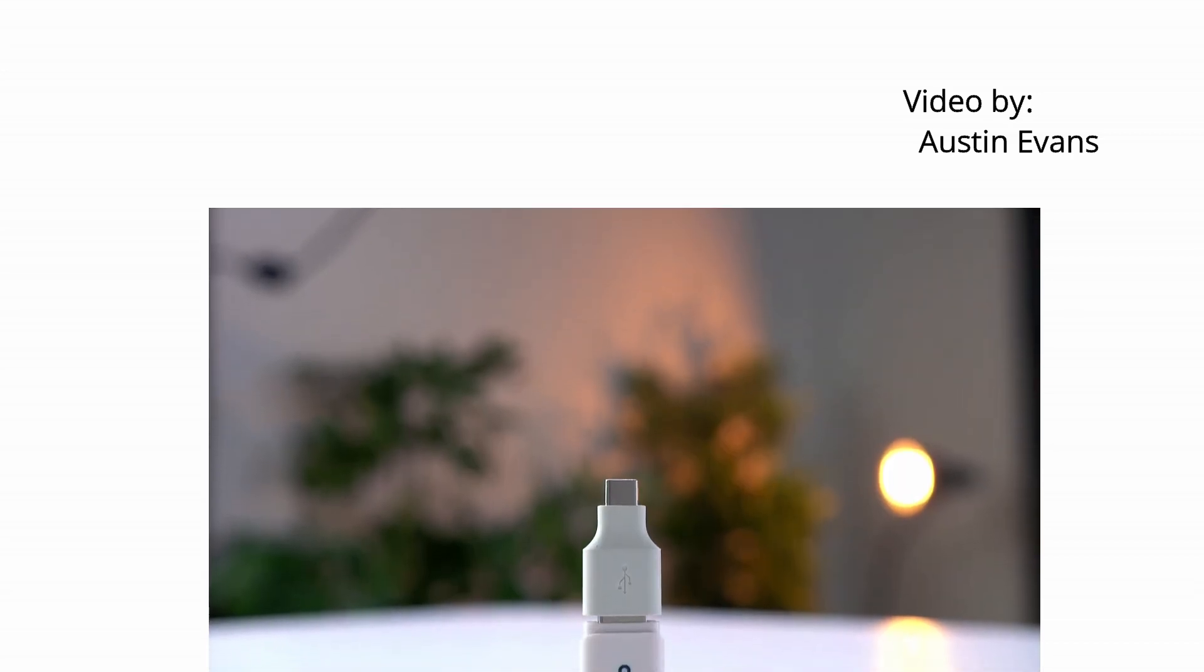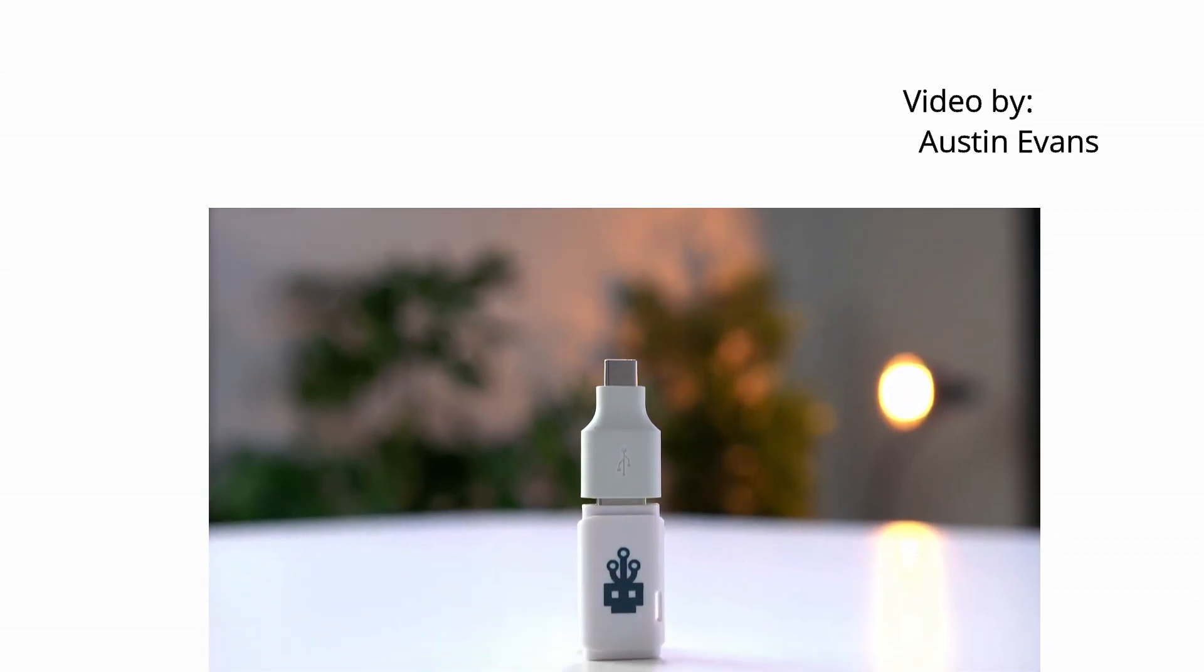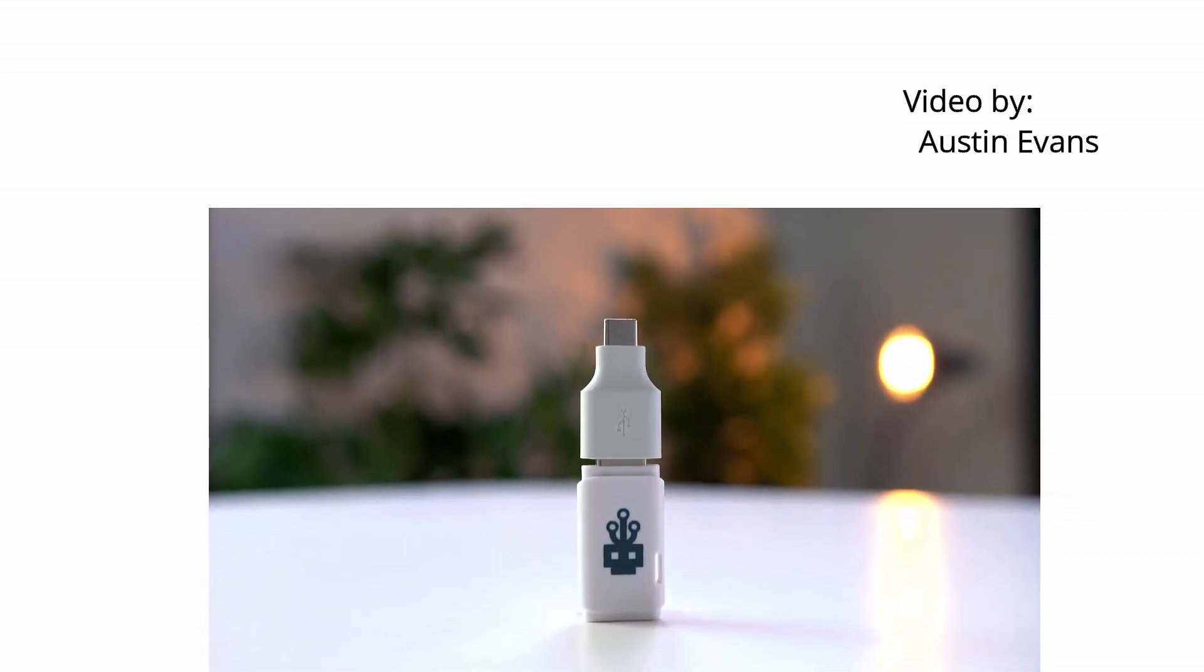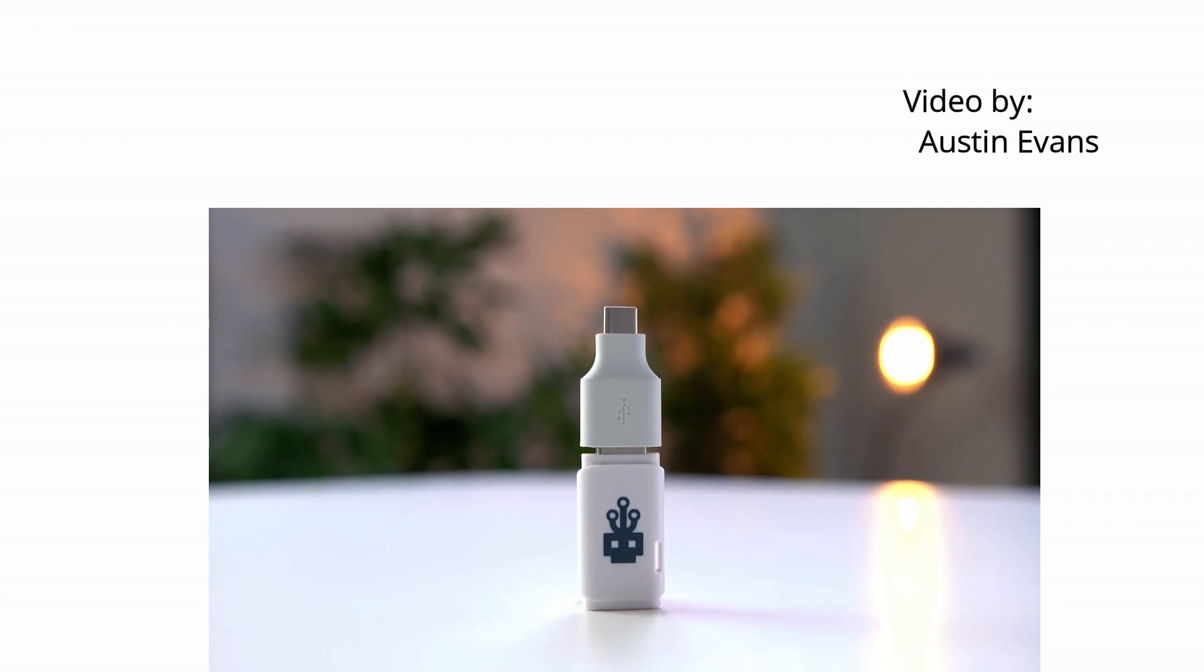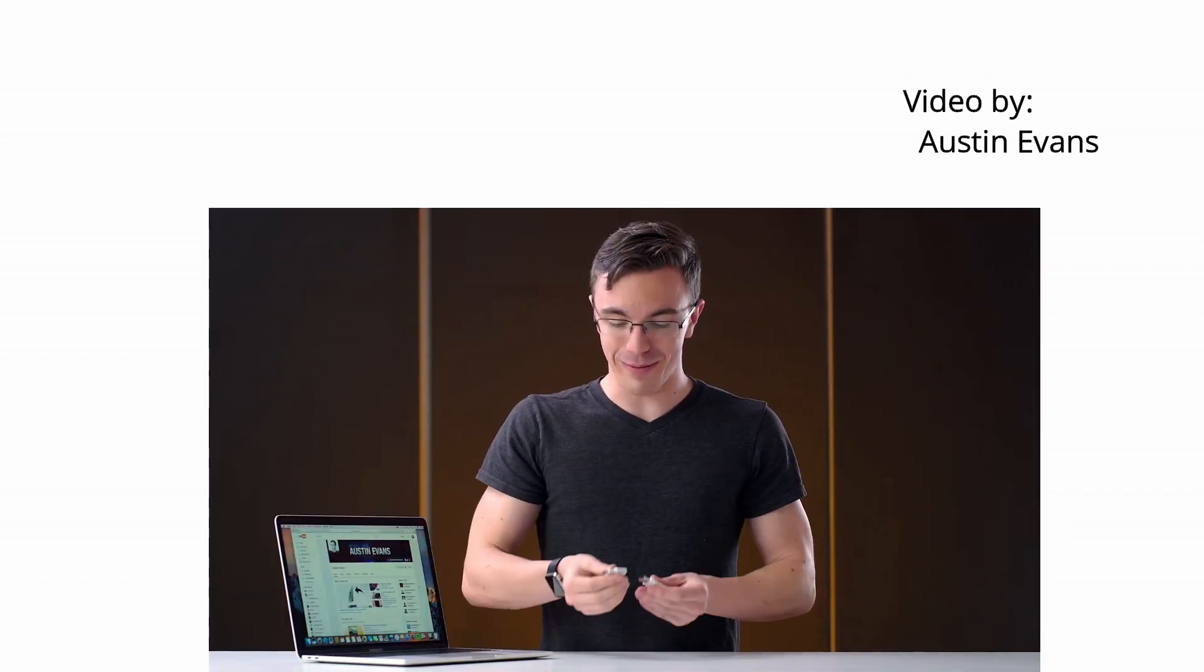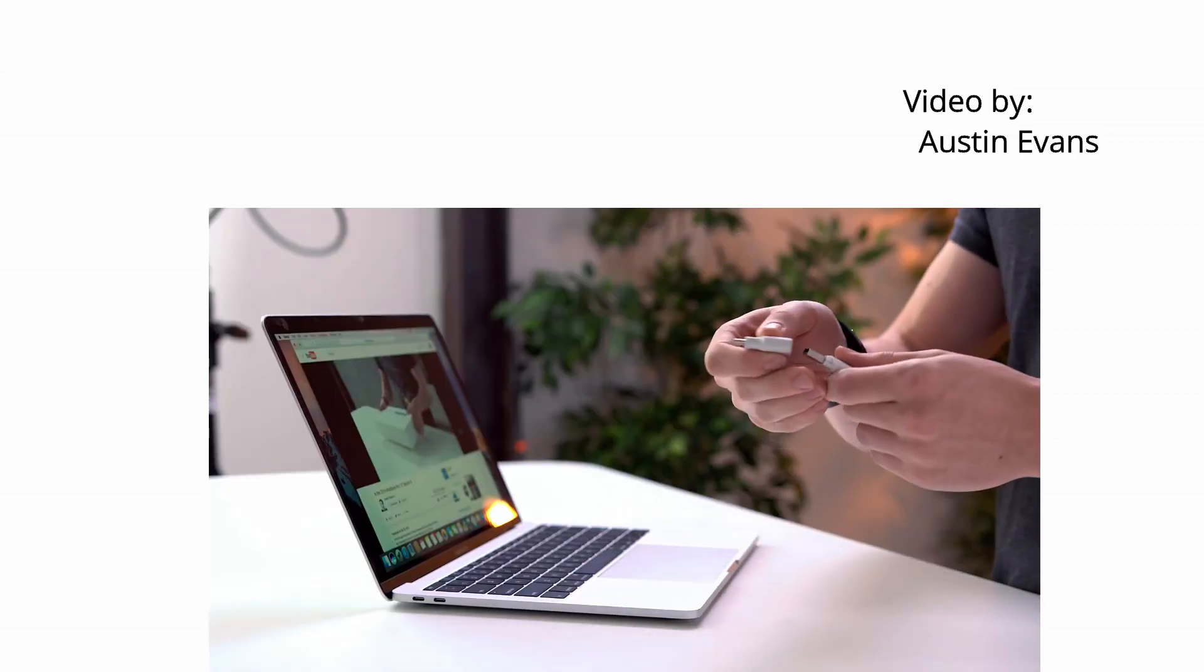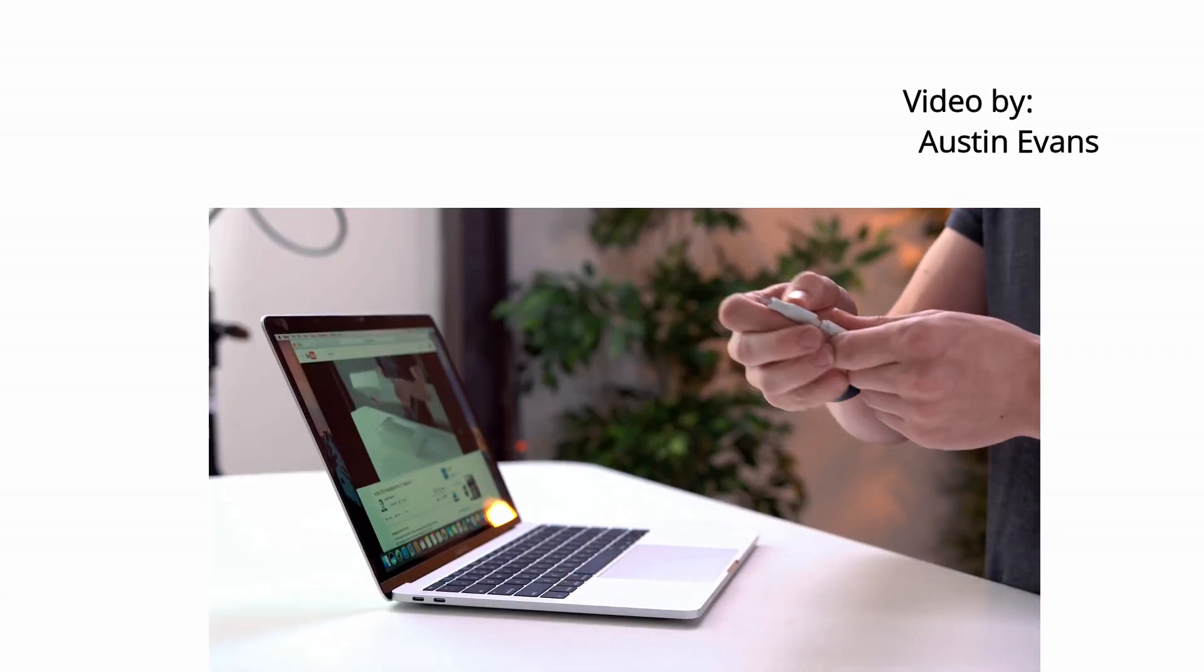So because this doesn't have normal USB ports, we're going to be using a USB-C to USB-A adapter. This shouldn't affect anything, but we'll find out. Dude, I'm so nervous. I'm so nervous right now. Alright, there's nothing to it. Let's plug the adapter in.